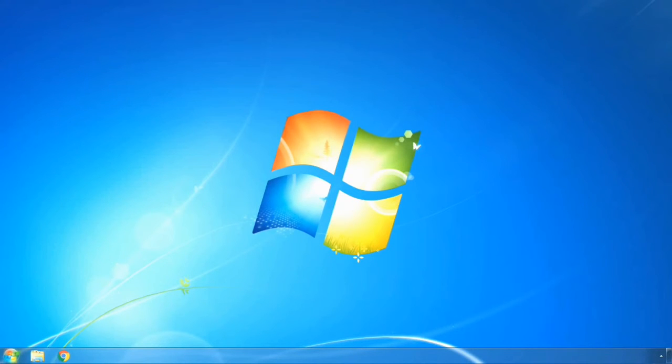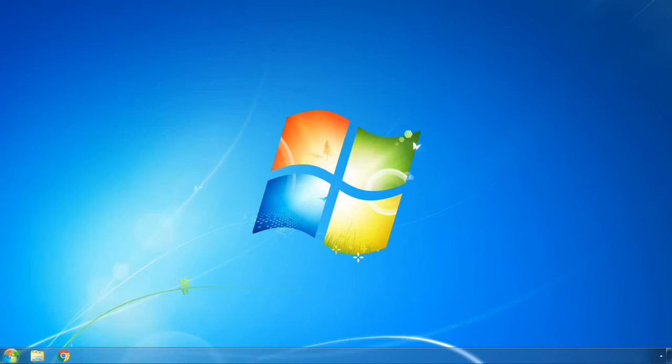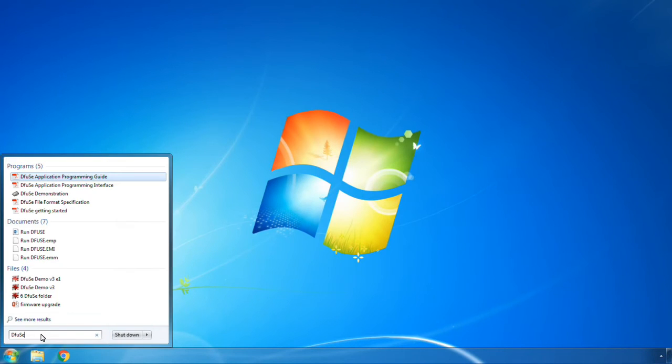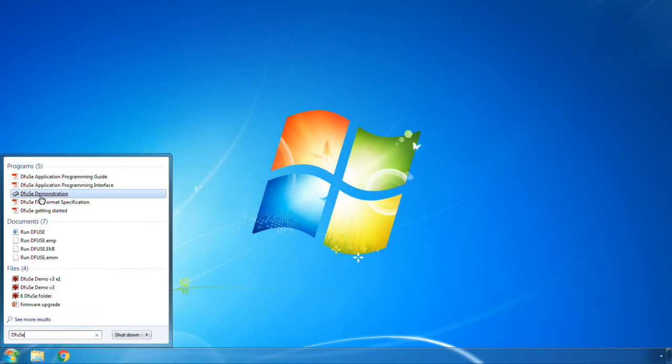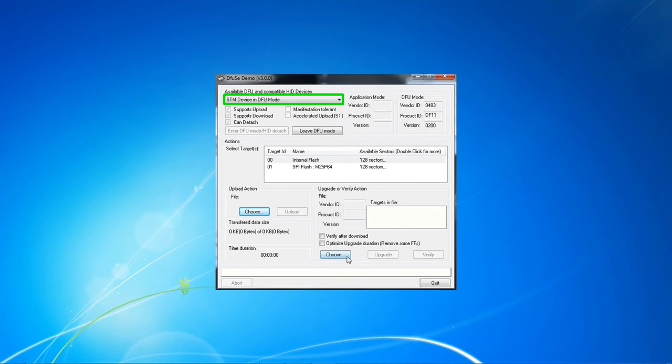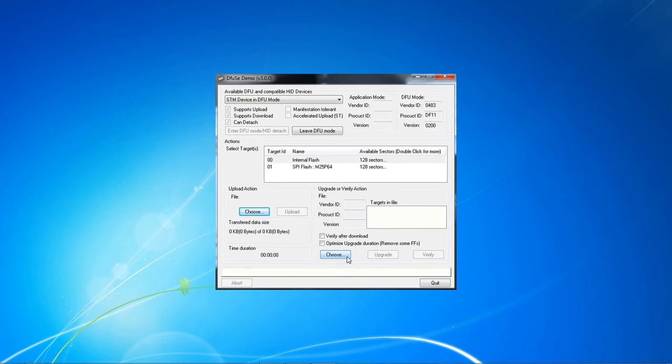Now we will write the new firmware to the transmitter. In the Windows search box, type dfuse and select dfuse demonstration. The programmer software should start and show STM device in dfu mode in the drop-down list. Now click on choose.